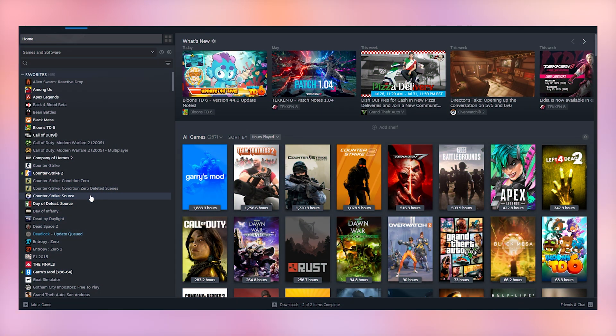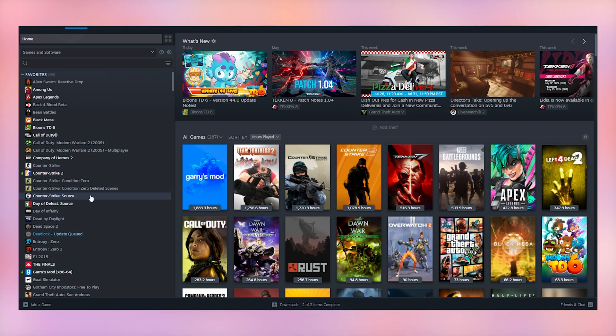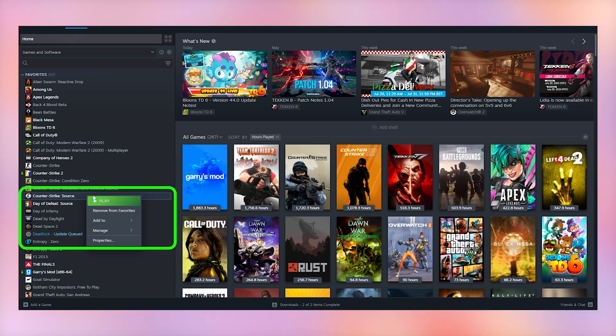To begin, go to your Source Engine game of choice, whether that's Counter-Strike Source, Portal, Gmod, TF2, or anything else. I'm going to be using Counter-Strike Source.